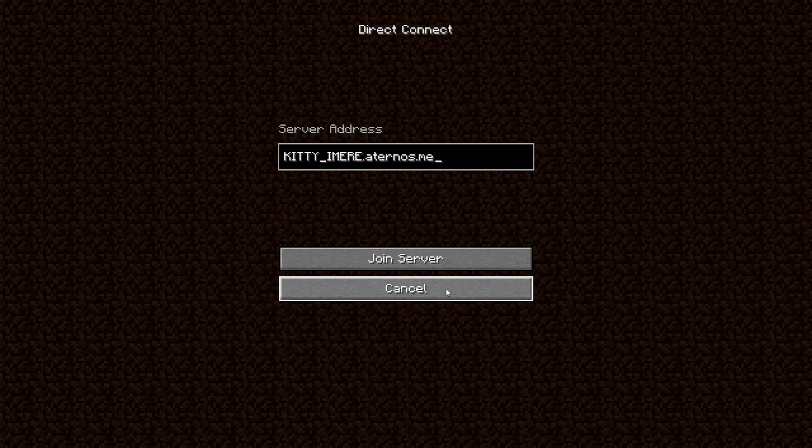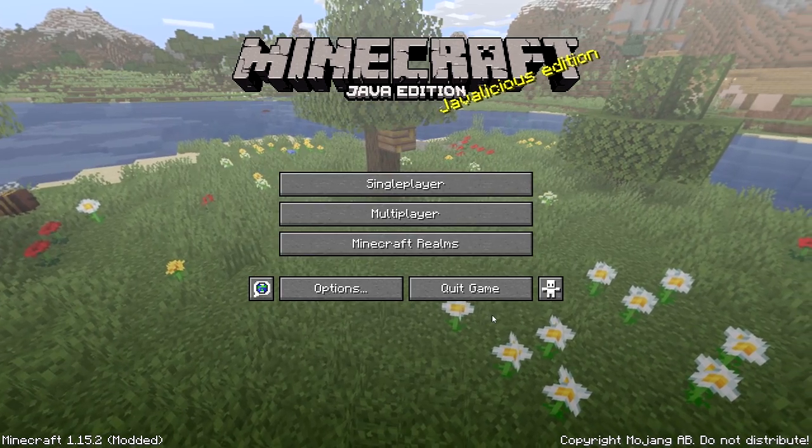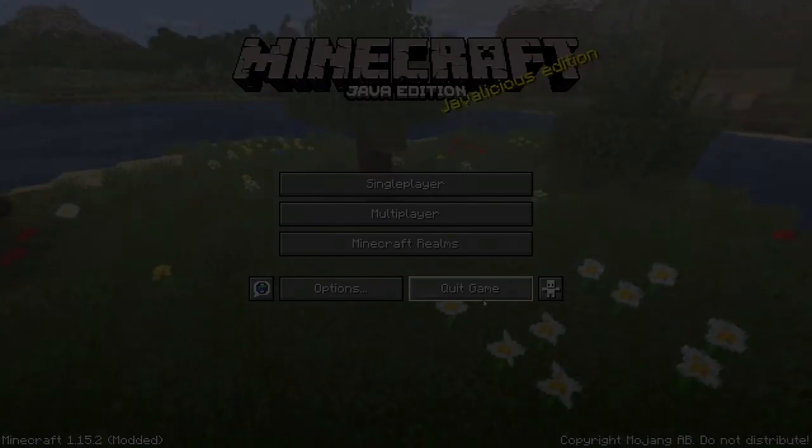And yeah, that's pretty much it. You just press join server and that's it. So thank you guys for watching and bye bye.